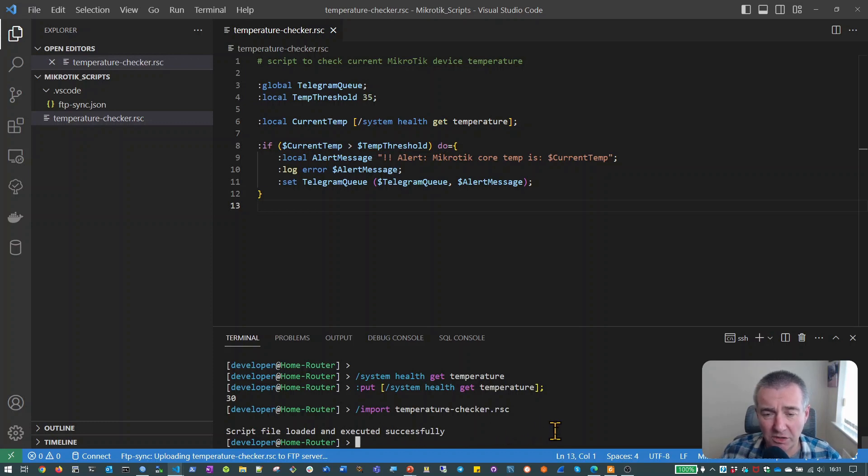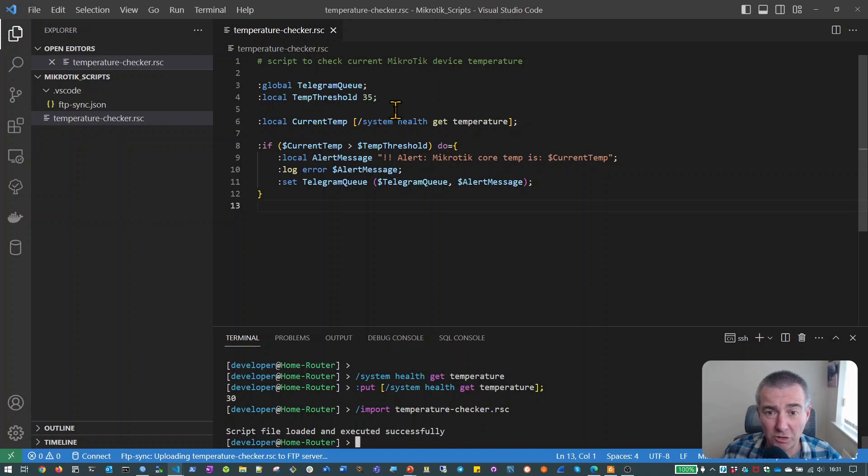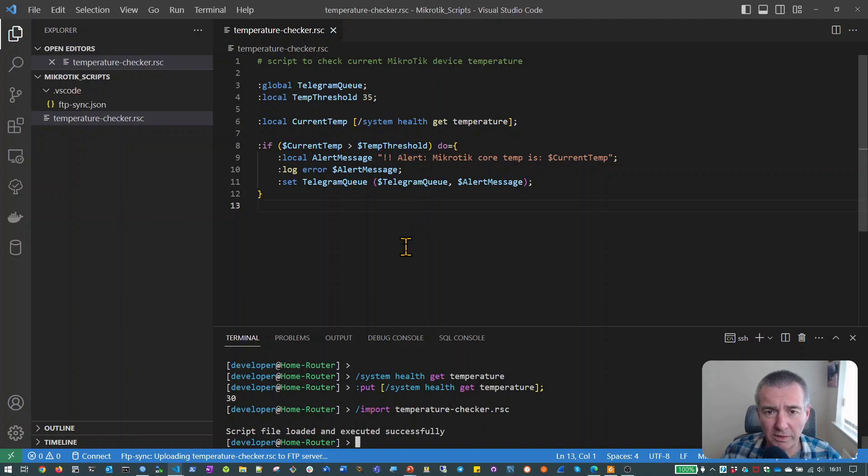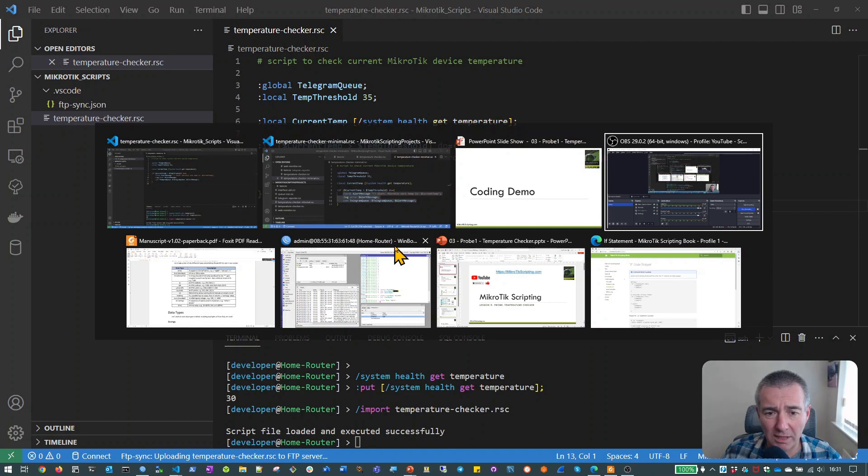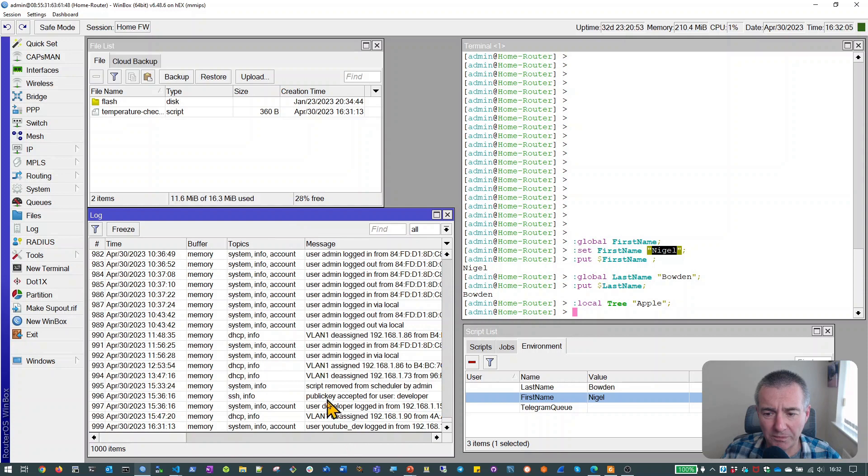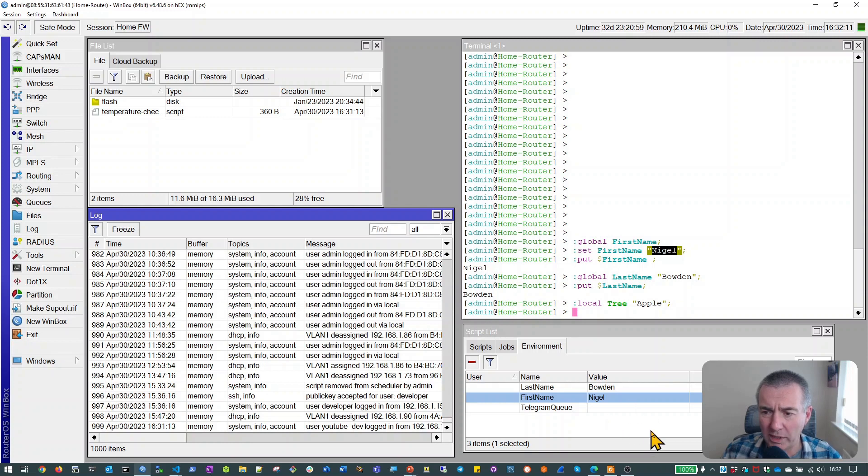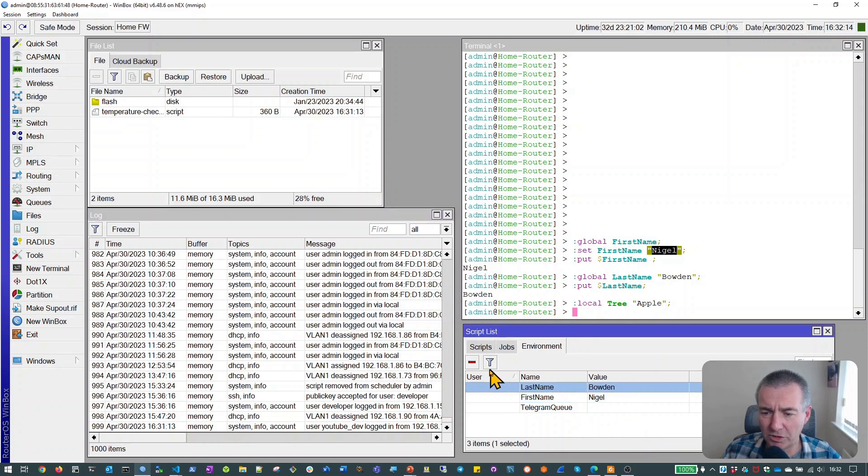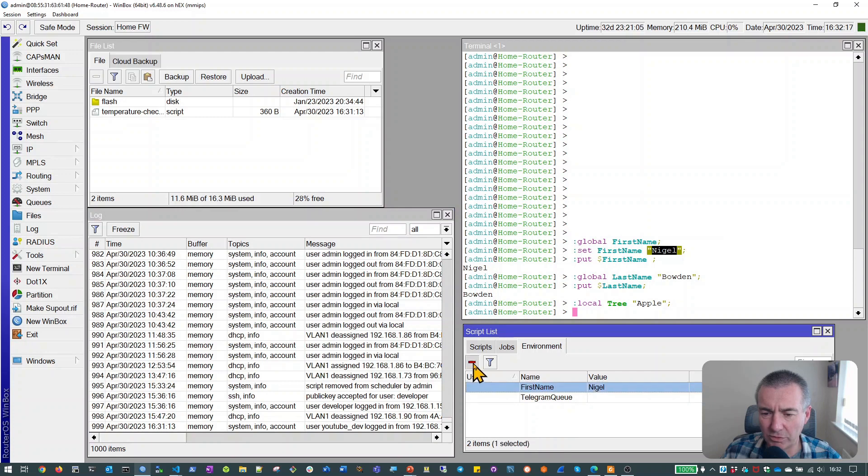So that's looking good. But what we really need to do is we need to check that if there was a problem, if the temperature was too high, would we actually get the messages that we expect? So what we'll do before we do anything else, we'll just have a very quick look back on Winbox and we'll look at the current log message list here. And we don't have any error messages at the moment. Let me just tidy this up and just get rid of any existing global variables. So we've got a nice clean slate to start with.